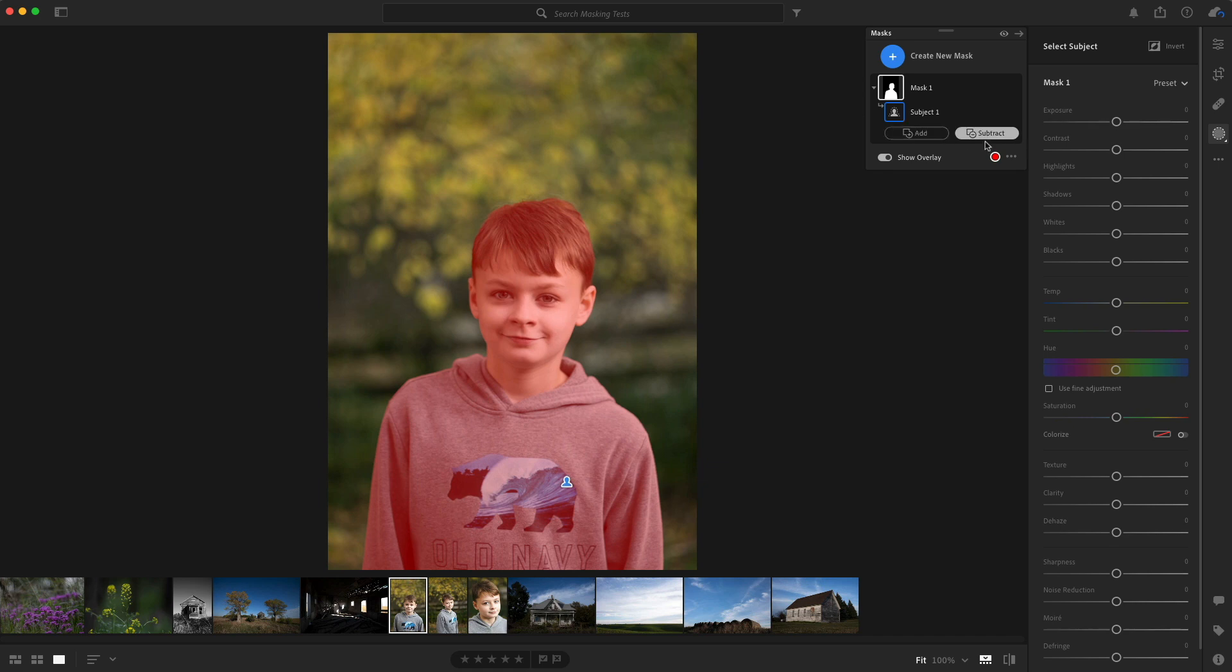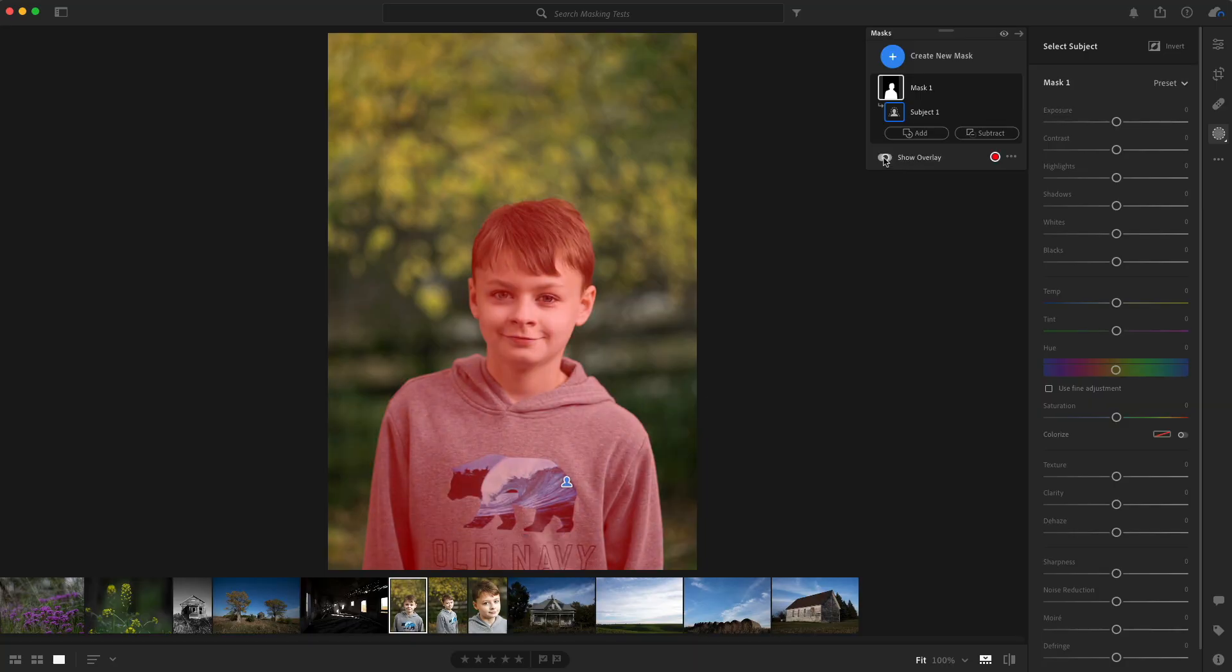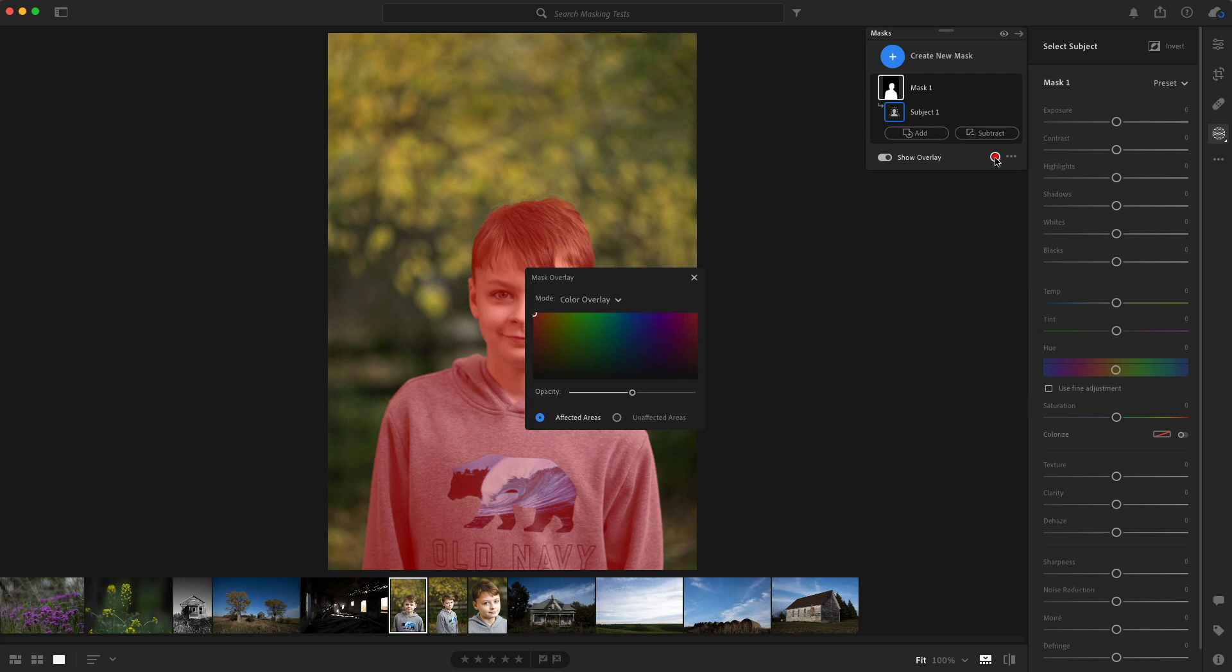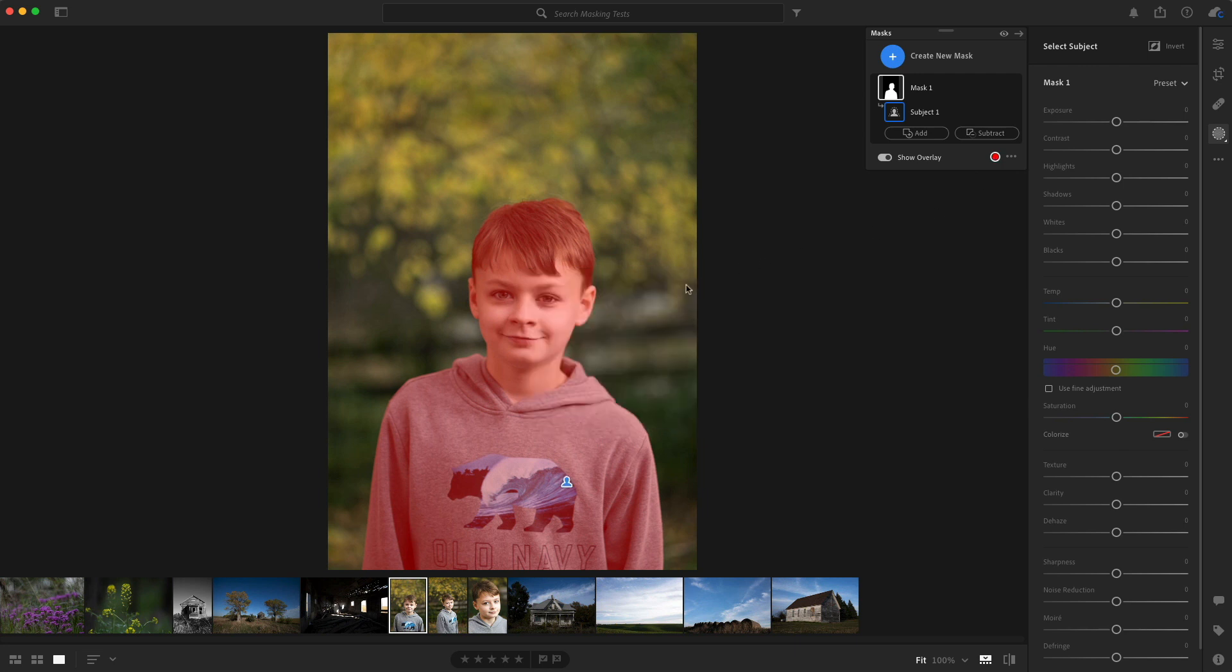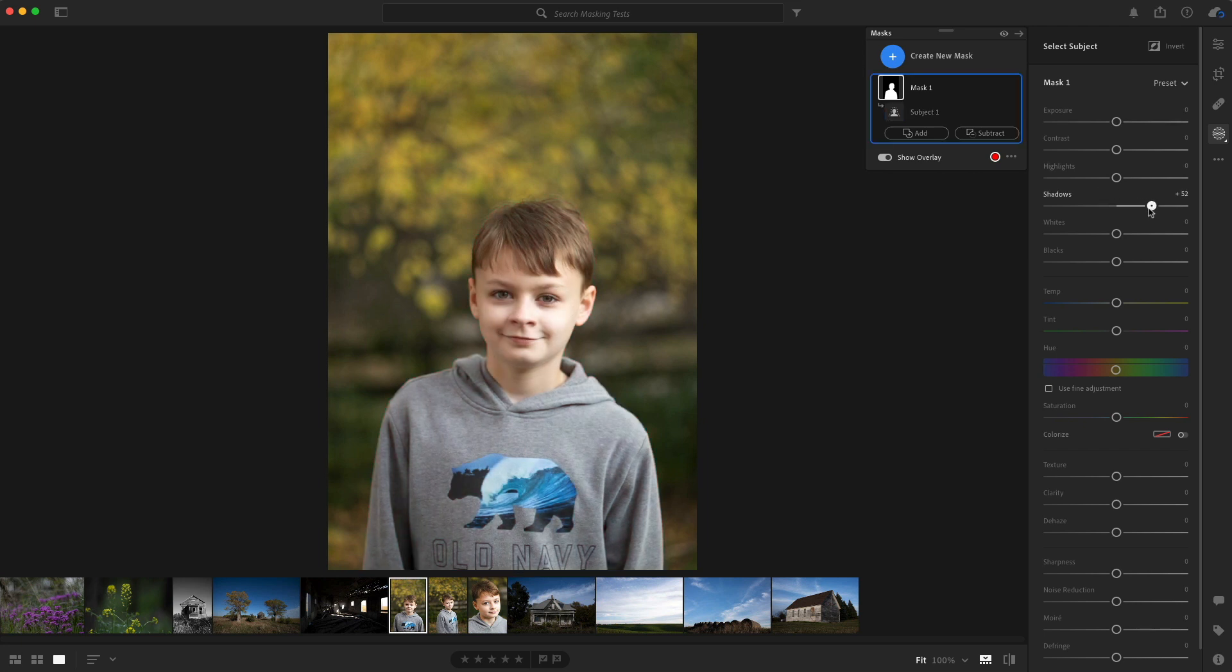Right here on the plus and the minus, we have the ability to add and subtract to our mask and we can click overlay to show it or not and we could also change the color of the overlay right there. Some really cool advanced tools there. So it did a really good job of selecting my son. I could go in and boost his shadows a little bit, make him a little brighter.